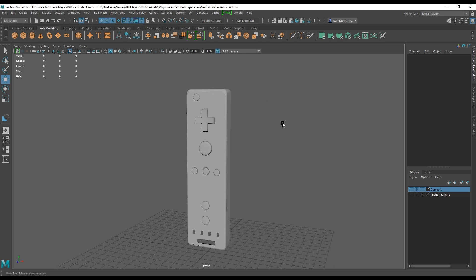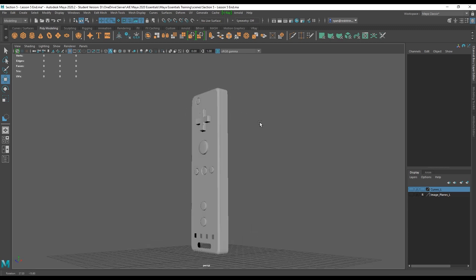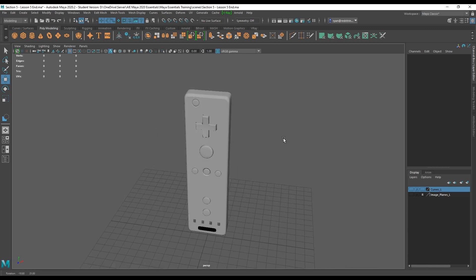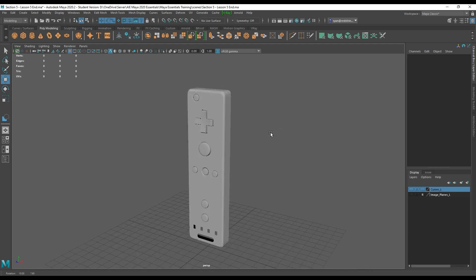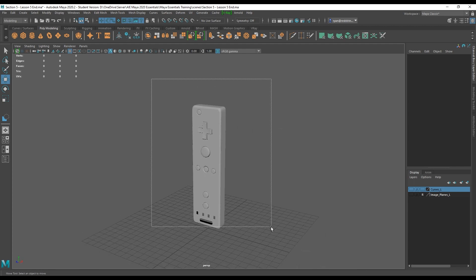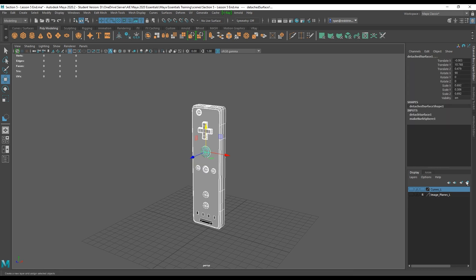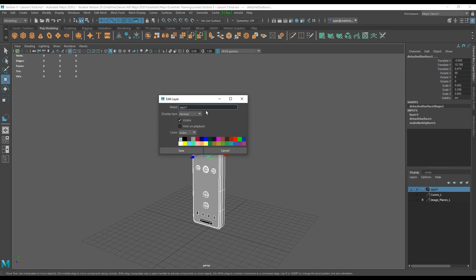Welcome back. As you can see we are still here where we left off in the previous session. I'm going to start by moving all of these NURBS surfaces — first turning on surface selection mode — to their own layer. I'll double click it to rename it and call it NURBS underscore L for layer.